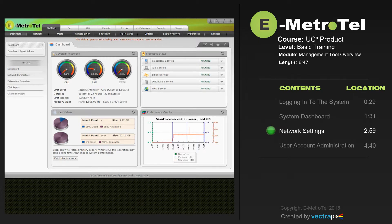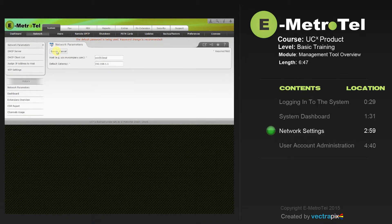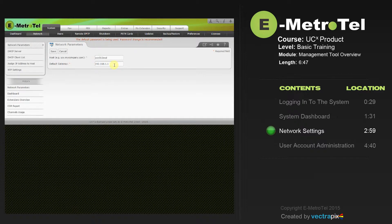Let's look at the network settings. From the dashboard, select the Network tab. There you'll see the Edit Network Parameters button — click on that. Here is where the host name of the UCX goes. For the purpose of the video, we're going to leave it at the default UCX50.local. We're using a UCX50 for this training video. Populate the default gateway with the IP address of the default gateway of your customer network and select Save.